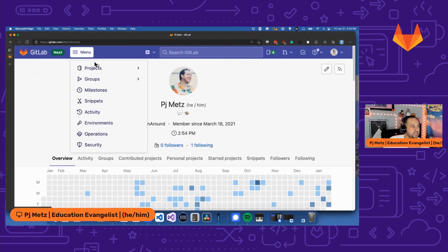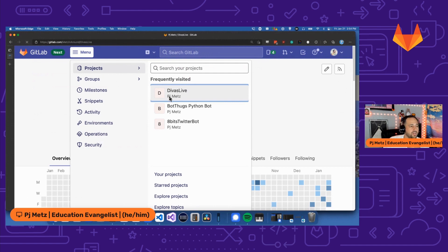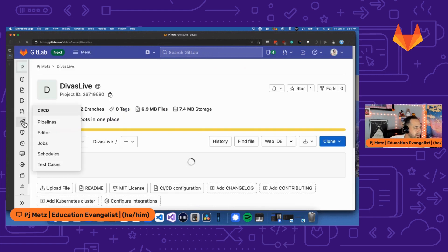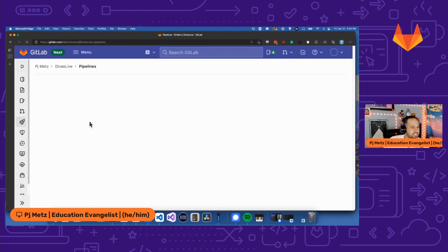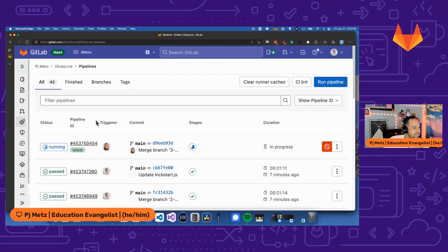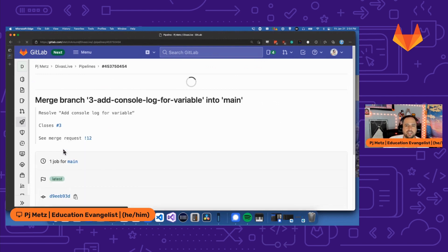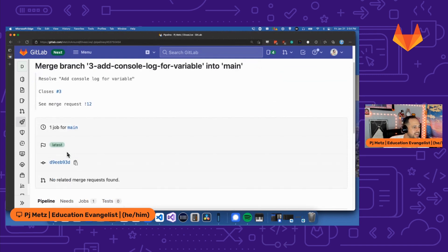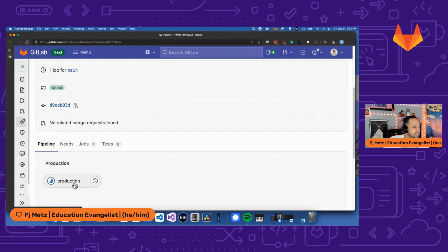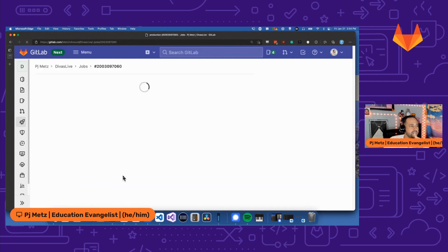All right, I'm pretty sure my merge request has been taken care of. So I'm going to head over to Divas Live and I'm going to head into my CI/CD and I should see it running because it got pushed to main. There it is triggered by Christina Hoopy. So I can click into here and I can actually take a look inside of the pipeline and see what's going on in here and watch it get completed.